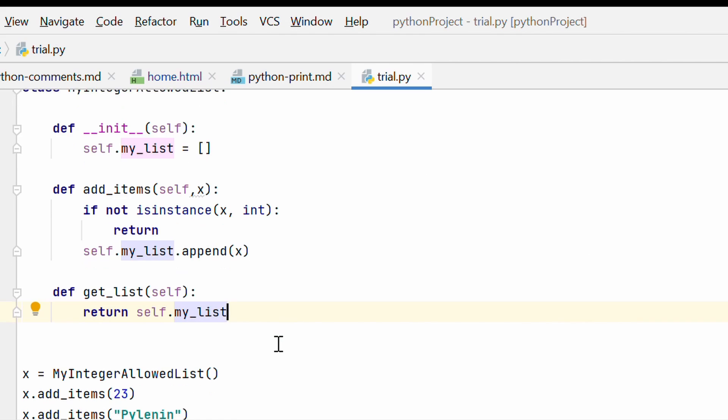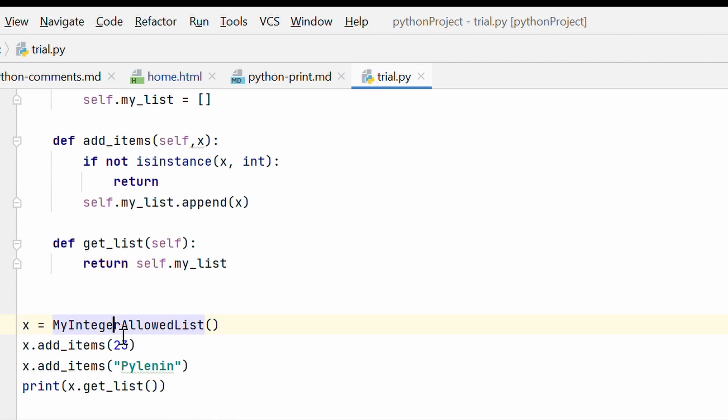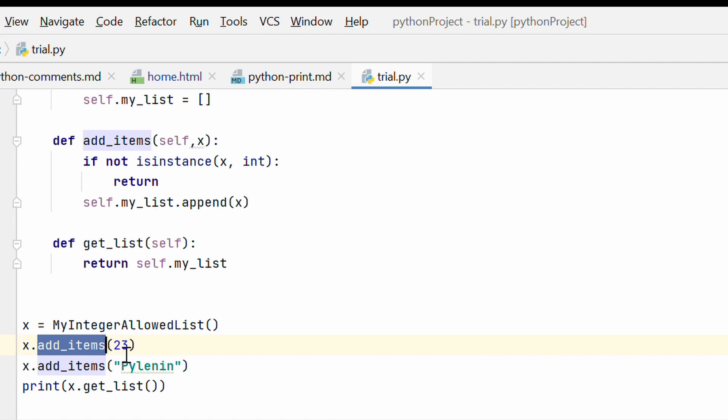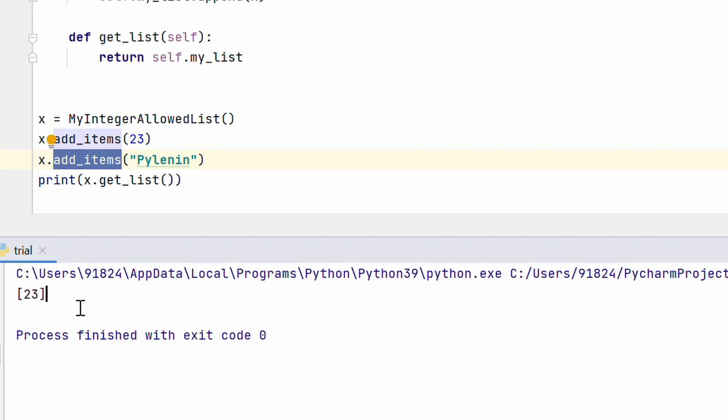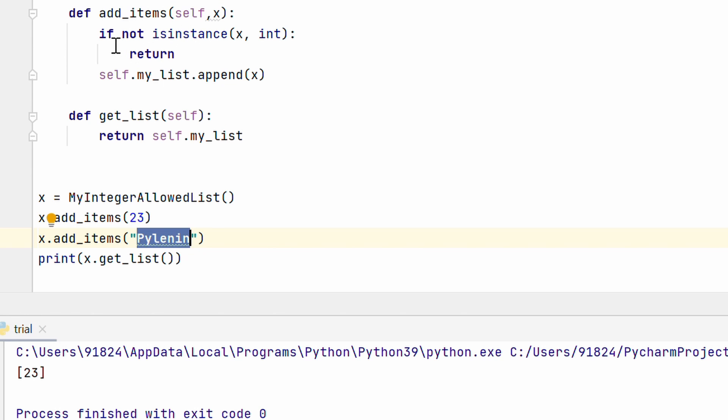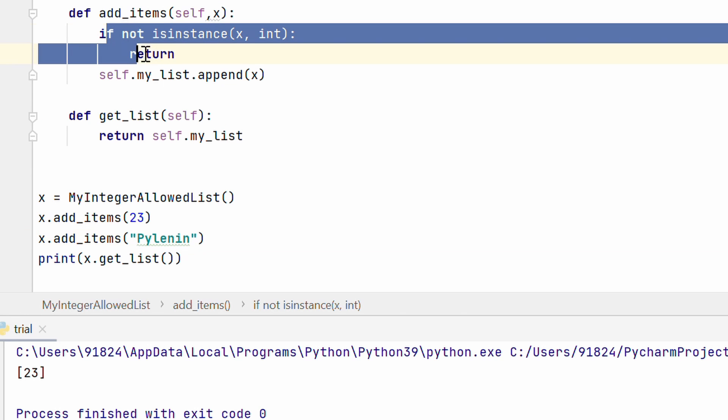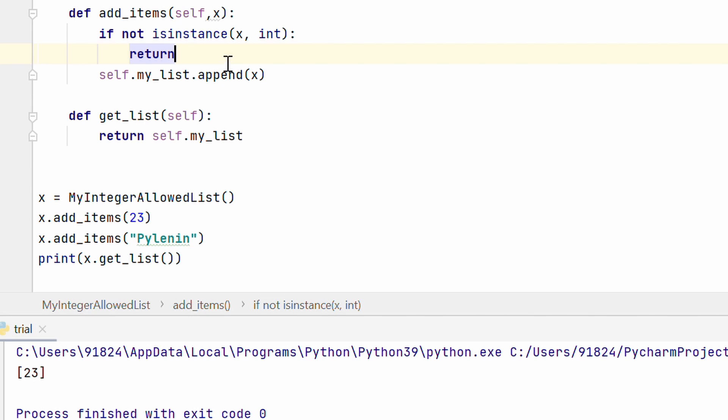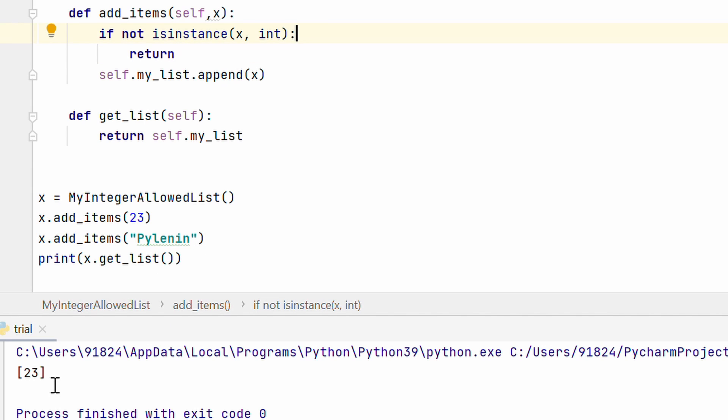Now here I am calling that my integer allowed list. I am adding items 23, adding items PyLenin and then I am printing X.GetList. Alright. Let's go ahead and do this and you can see the list takes in 23 but it does not take in PyLenin. Why? Because of this code right here. Basically it is not an integer and therefore it is rejecting it.